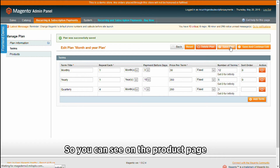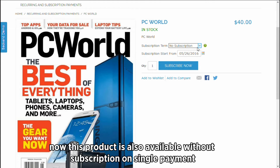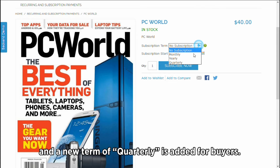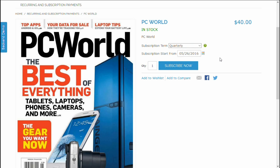So you can see on the product page, now this product is also available without subscription on single payment, and a new term of quarterly is added for buyers. Thank you.